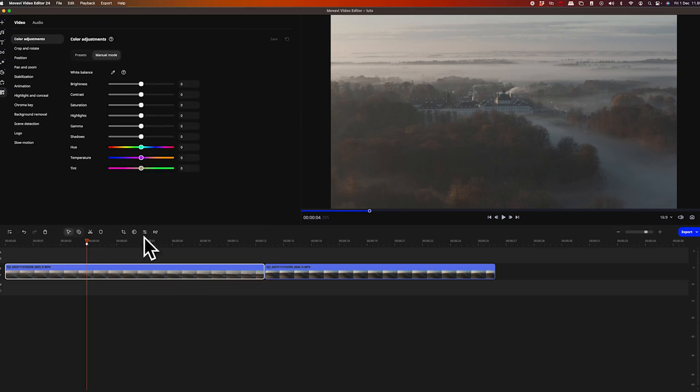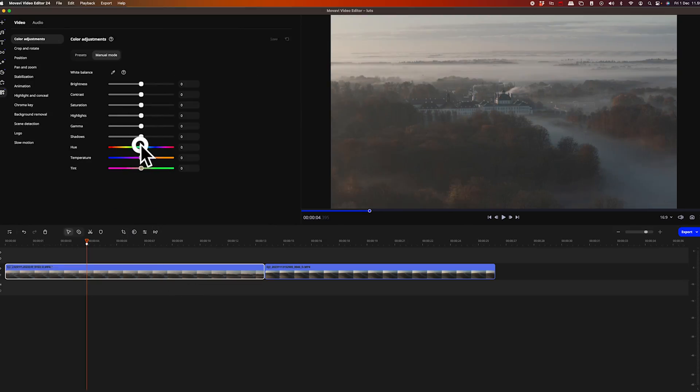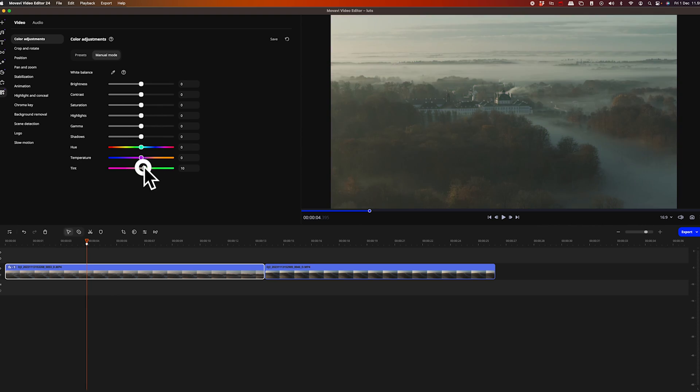So the idea with color correction and color grading is to keep a consistent look throughout the video. We are not movie directors, so we can use a more straightforward approach to make our drone footage look as good as it can.